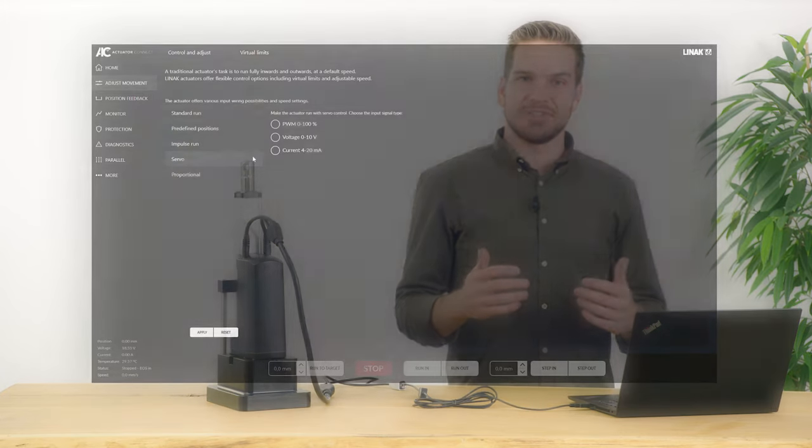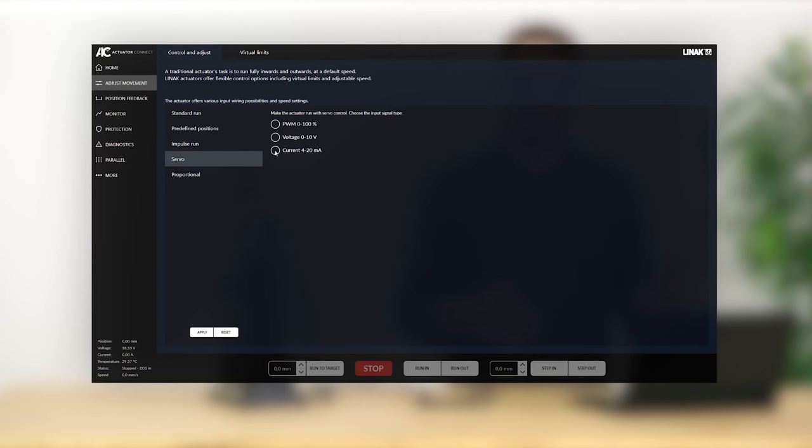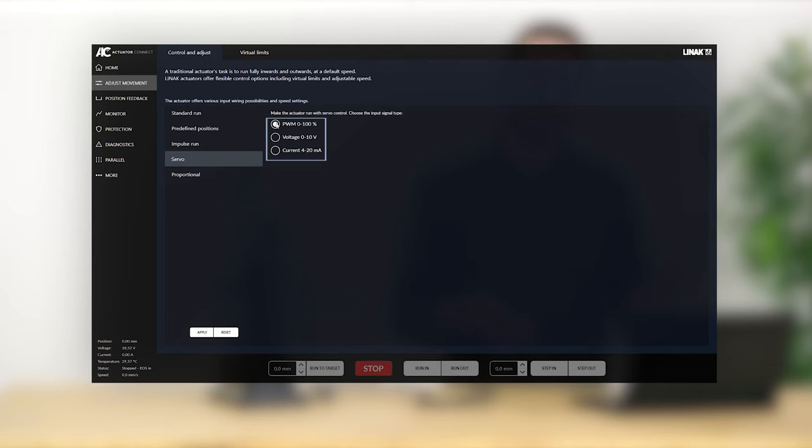With servo drive, you can use an analog input signal to control the position of the actuator. This way, the physical stroke length of the actuator is scaled according to the input signal, thereby offering full control of the actuator positioning with a signal of your own choice. As mentioned previously, these analog input signals can be 4 to 20 milliamps, 0 to 10 volts, or 0 to 100 percent PWM.